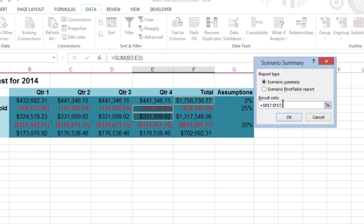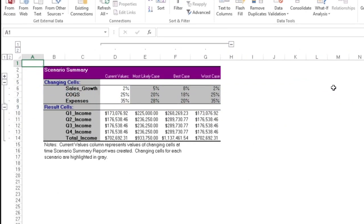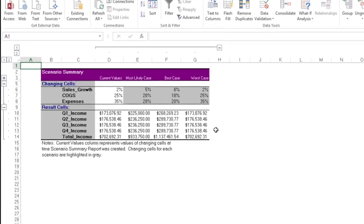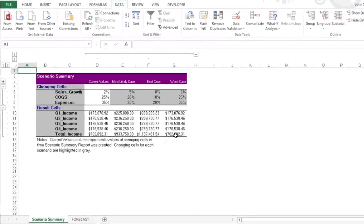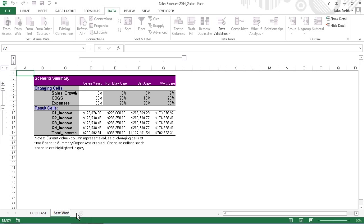Click OK, and Excel creates the Scenario Summary worksheet that includes the changing values in all the scenarios along with the calculated values in the Result Cells. If you want, you can rename and reposition the Scenario Summary worksheet before you save it as part of the workbook file.